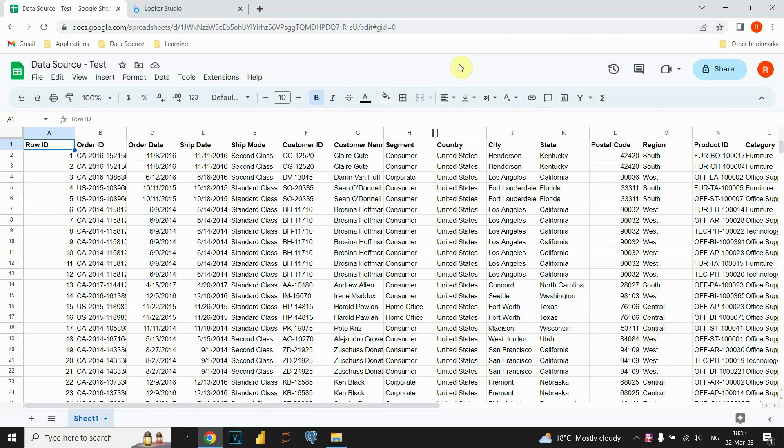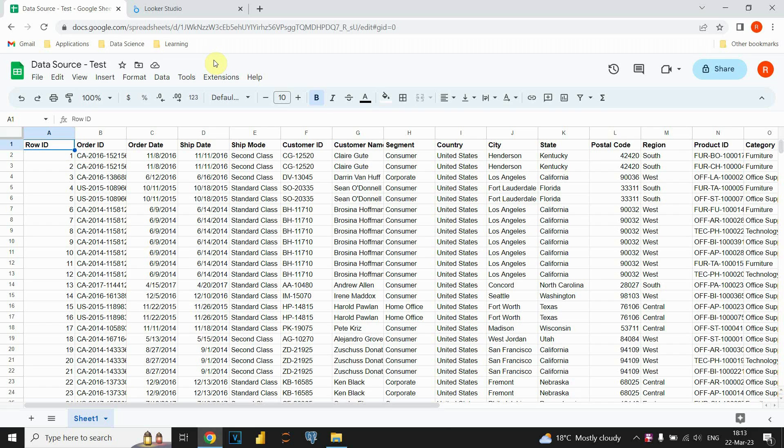In front of us we can see our data source. Basically it is data stored in Google Sheets and we will use this as the data source.